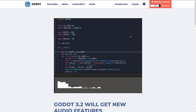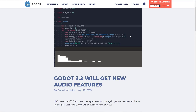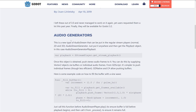Next up, Godot is getting new audio features — actually pretty simple but pretty sweet. We have audio generators, which can basically spit out a stream. Once this object is obtained, you push stereo audio frames to it. Think of this as composing the waveform dynamically or programmatically directly in the game. If you want programmatic access to create or modify sound effects on the fly in Godot, audio generators are going to give you that functionality.